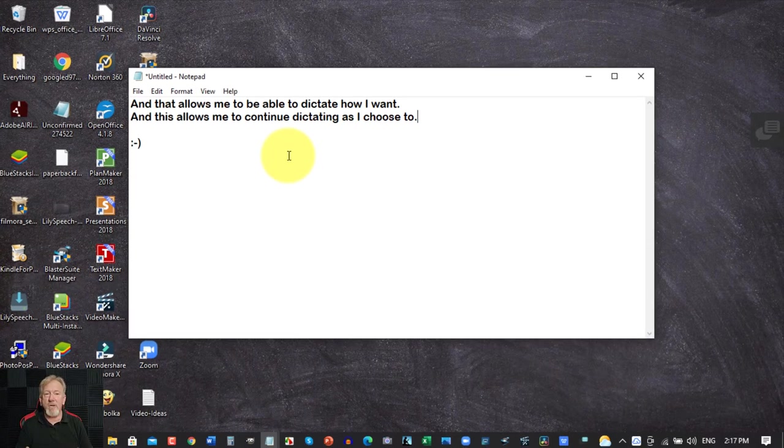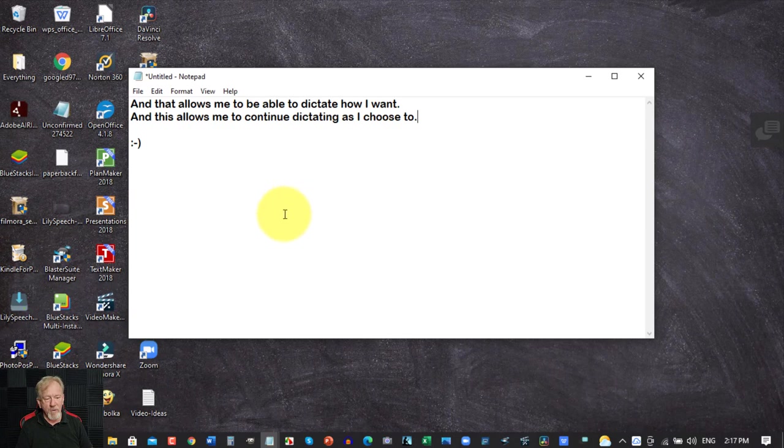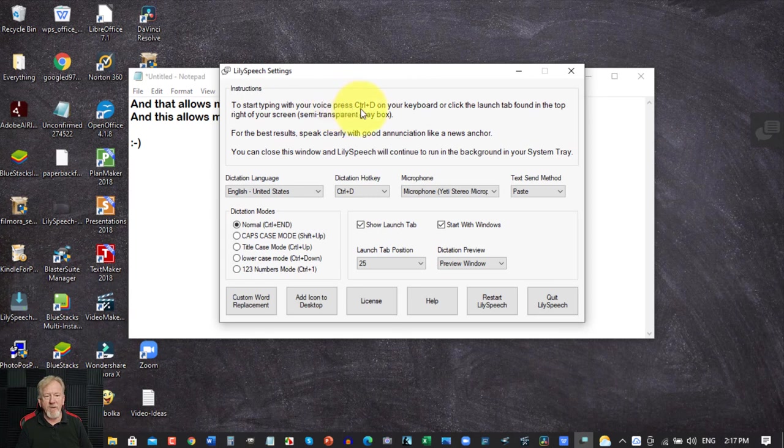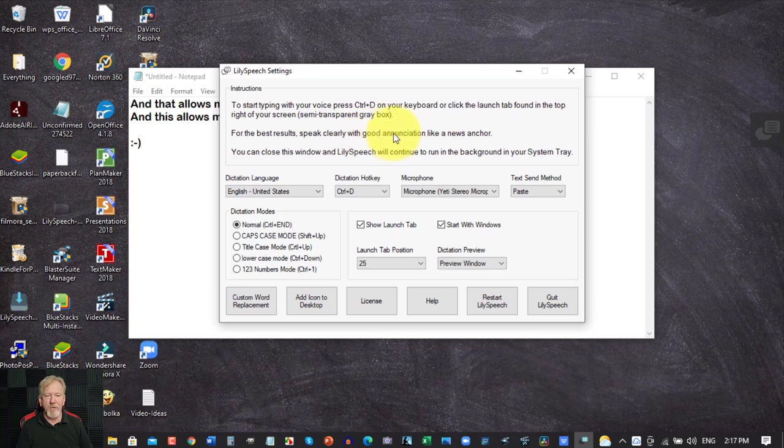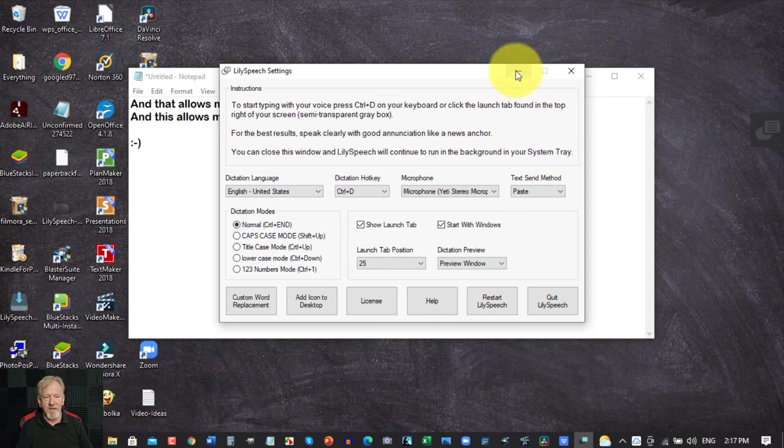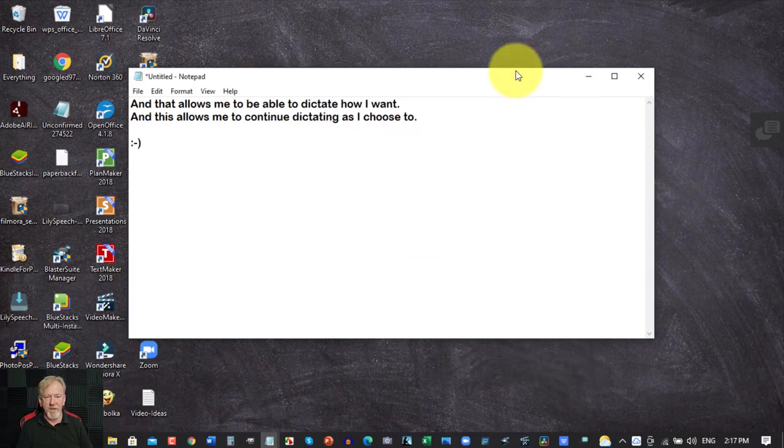But they do say when you're as a tip as a pro tip for the people who are doing this start typing with your voice press D on the click and it says for best results speak clearly with good enunciation like a news anchor. You can also close the window and Lily's speech will continue to run in the background in the system tray.